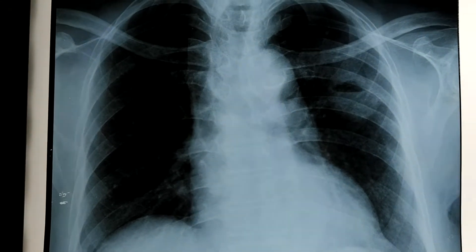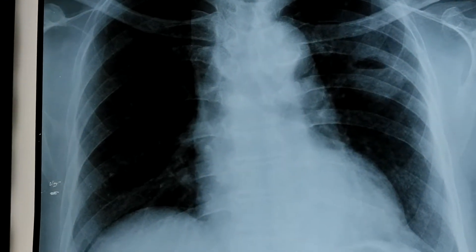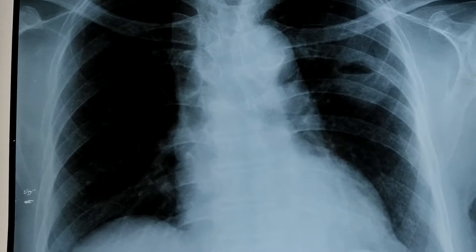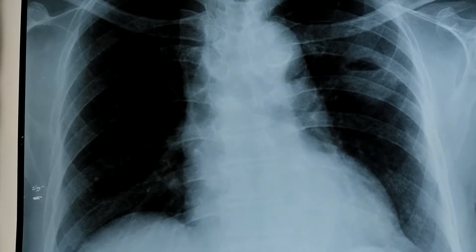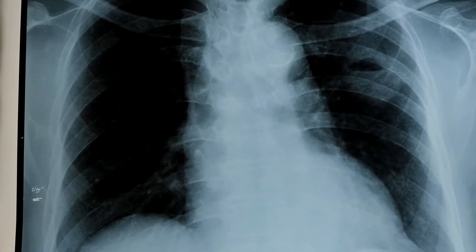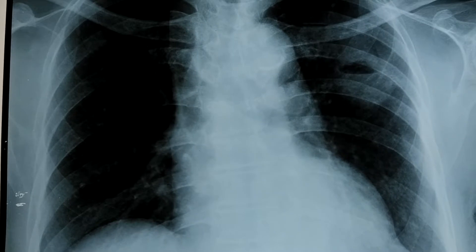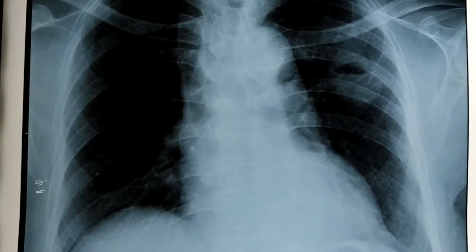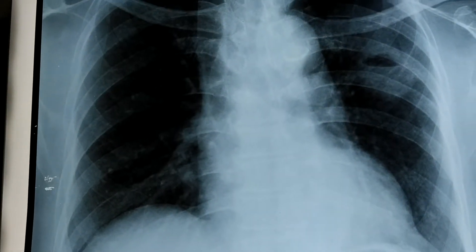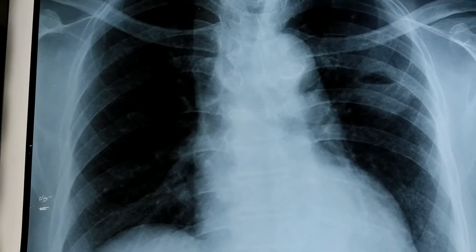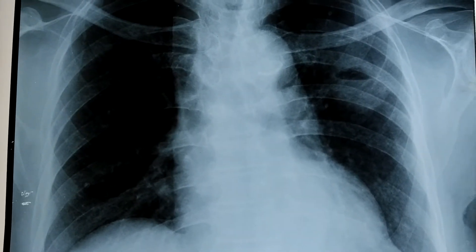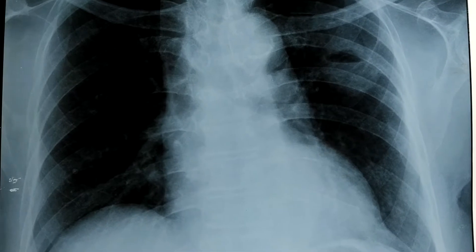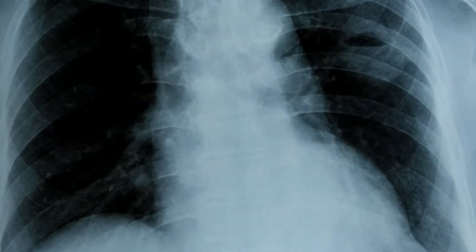This X-ray was taken from a 76-year-old male patient suffering from uncontrolled diabetes mellitus for the last 15 years. He suddenly developed high-grade fever with chills, cough, and left-sided chest pain, which was pleuritic in nature.